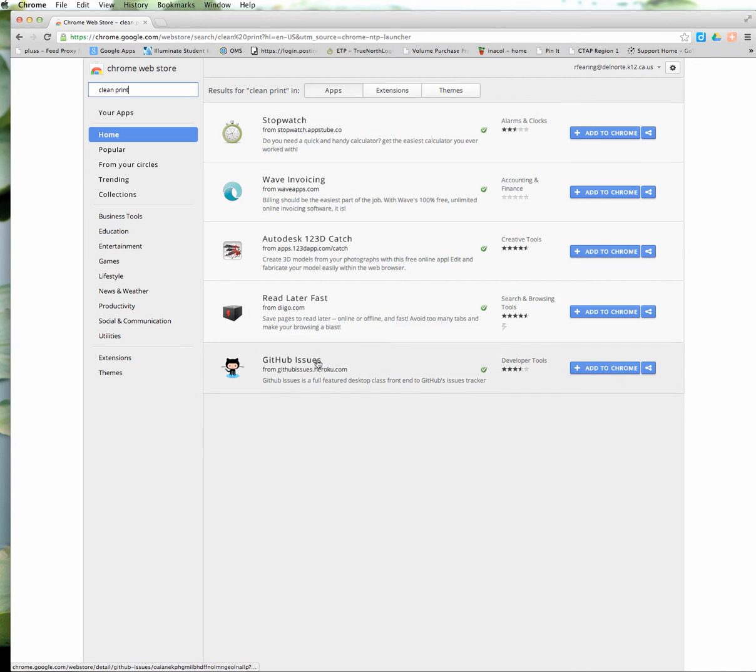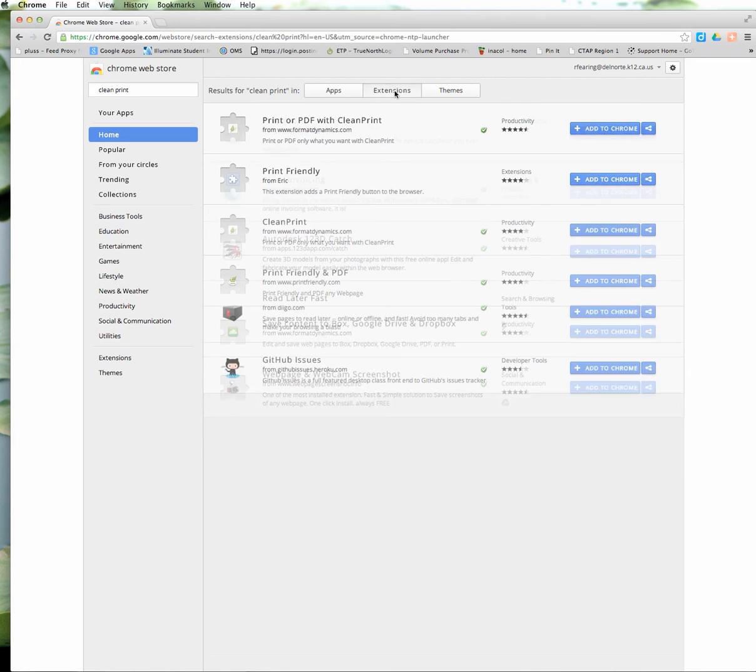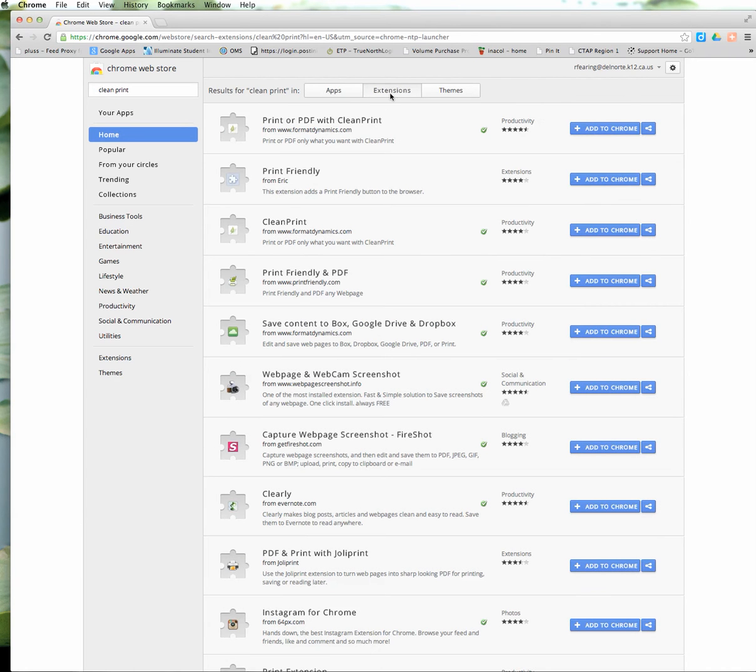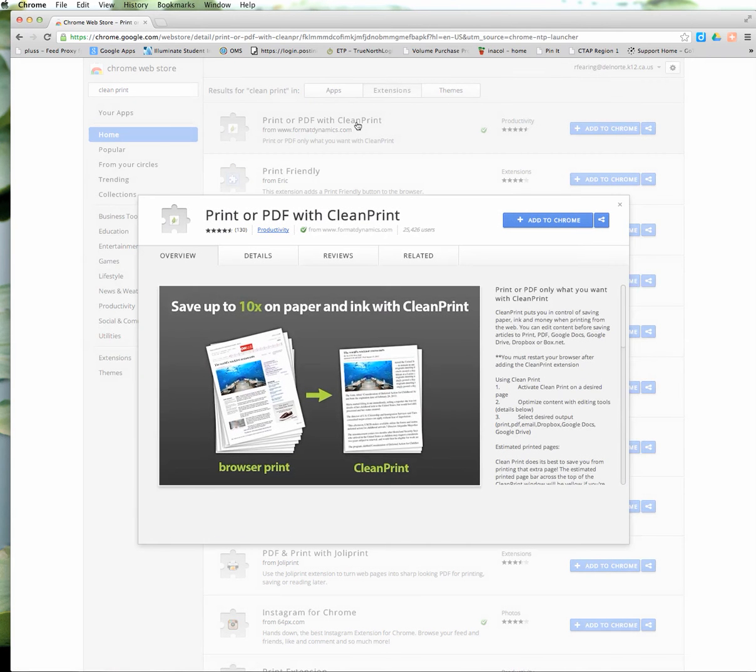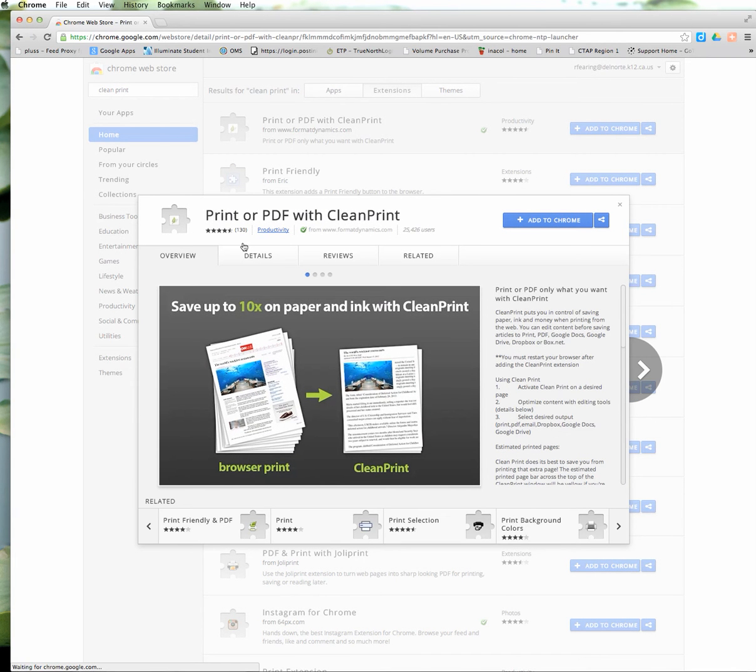These are apps and I want an extension for Chrome. So I'm going to click on extension and here is CleanPrint. You can click on it to read a little bit more.